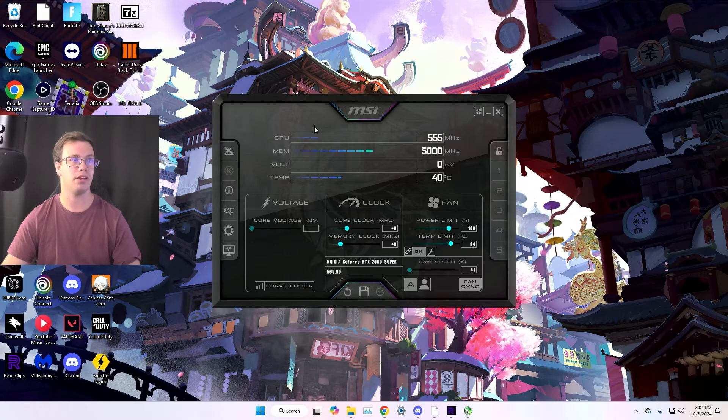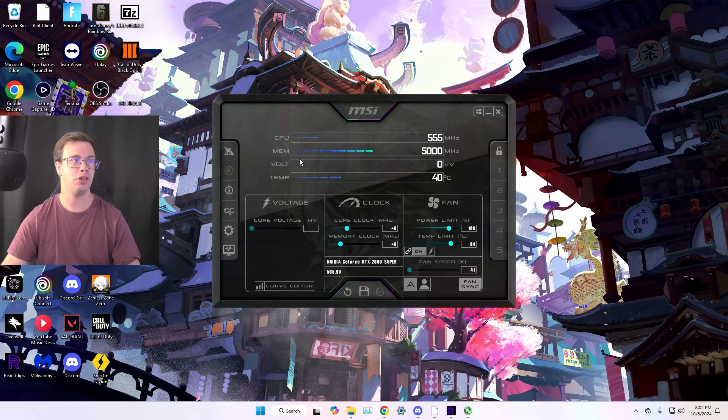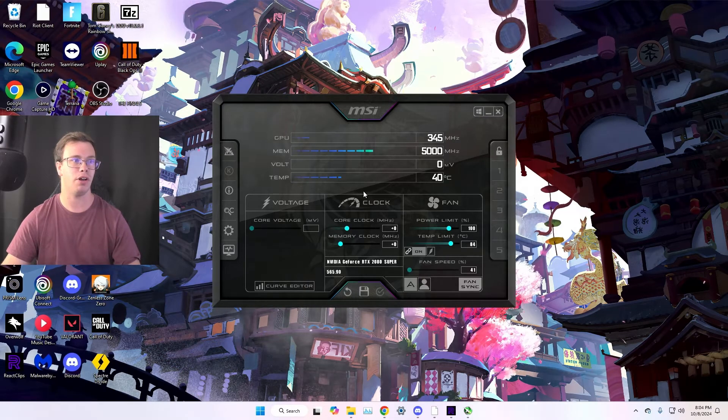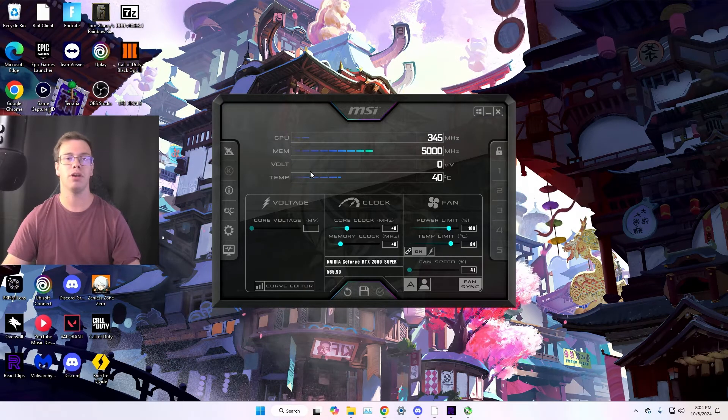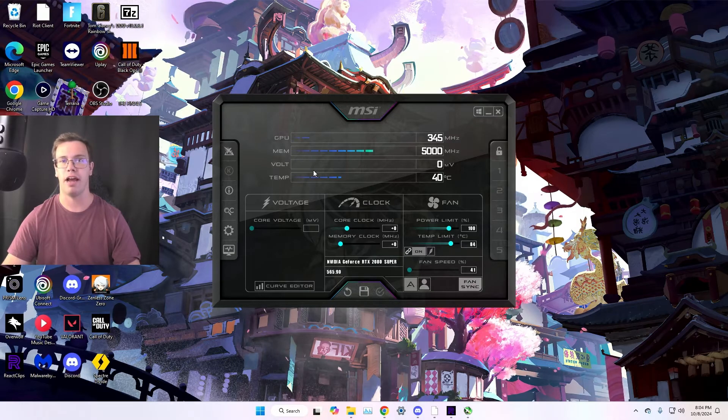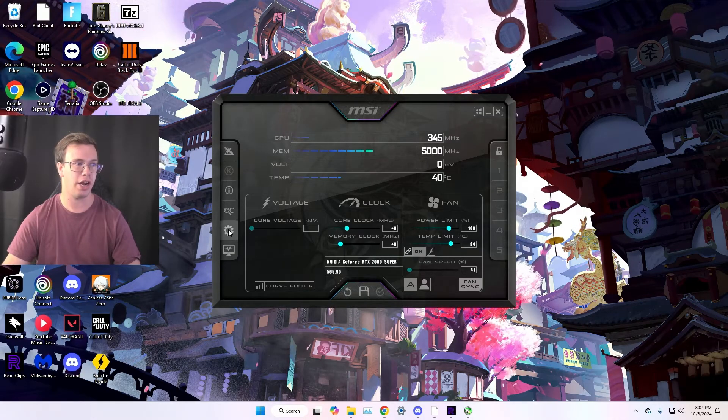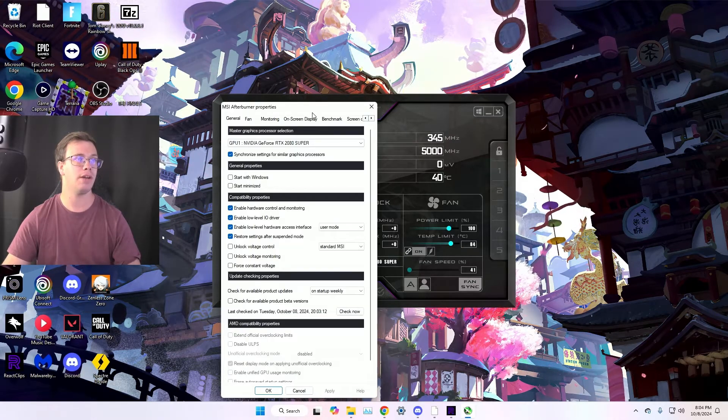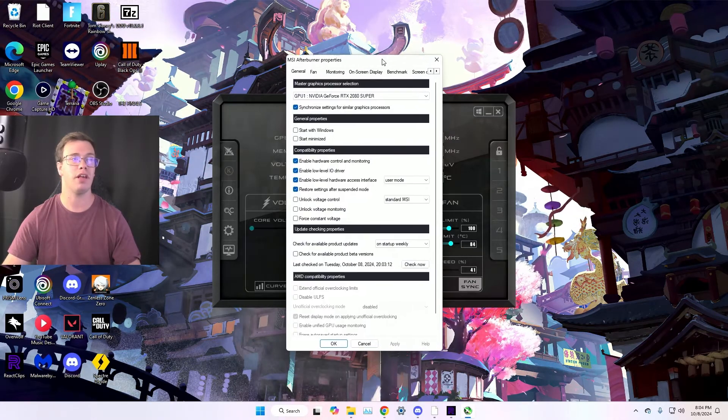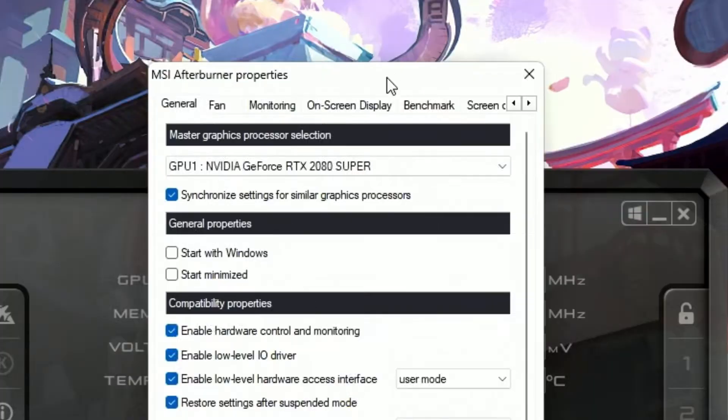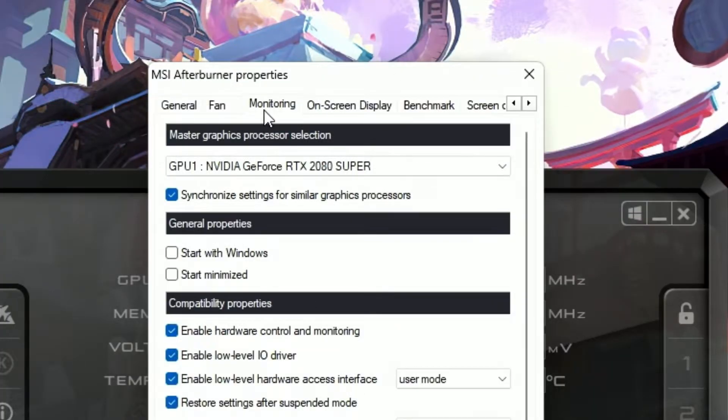Once MSI Afterburner is fully installed, you should get a little pop-up with your GPU memory, voltage, all that stuff. But the big thing you want to do to set up MSI Afterburner is go into the settings gear here. Once you're in here, you're going to have a few different things to have access to.